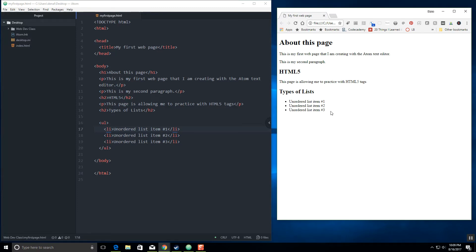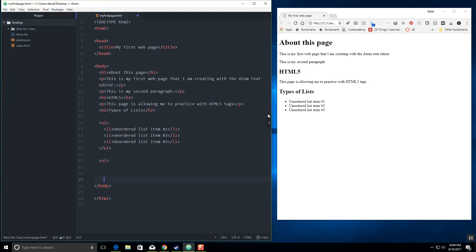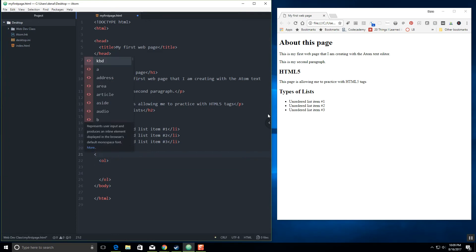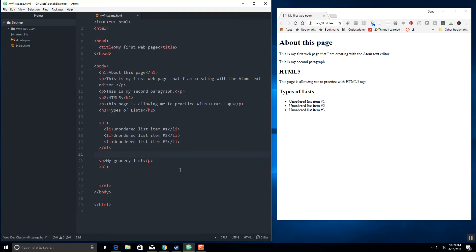So our ordered list, which is going to have numbers in this example — you can always change these, you can even change the style of the bullet in CSS, but we're not going to talk about CSS yet. An ordered list is an OL. I'm going to create my list box and call this my grocery list. So for the ordered list, these are the things I'm going to get from the grocery store — LI, my list item.